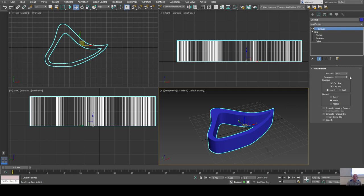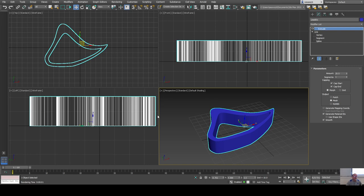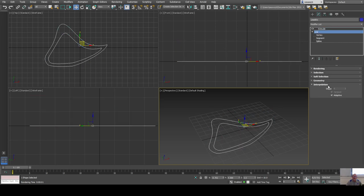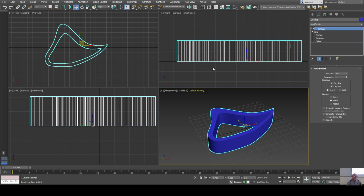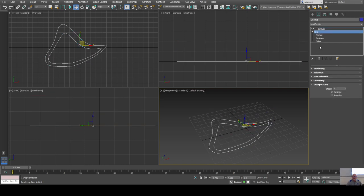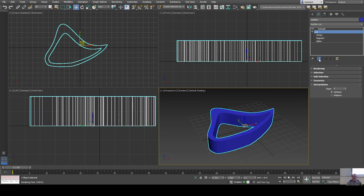You can also set the number of vertical segments if you wanted to bend the result or do something with it. Notice how many vertical edges there are — that's a direct result of the interpolation settings. If I turn off adaptive and leave it at 6 steps, go back up to extrude, there are far fewer edges, and you can reduce it down further — here with only 1 step between corners.